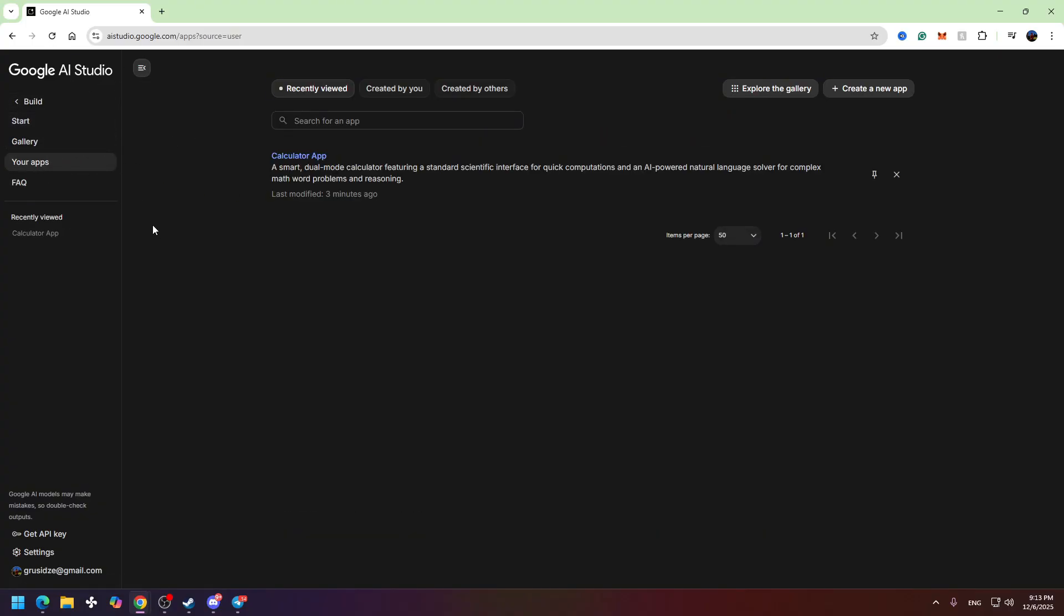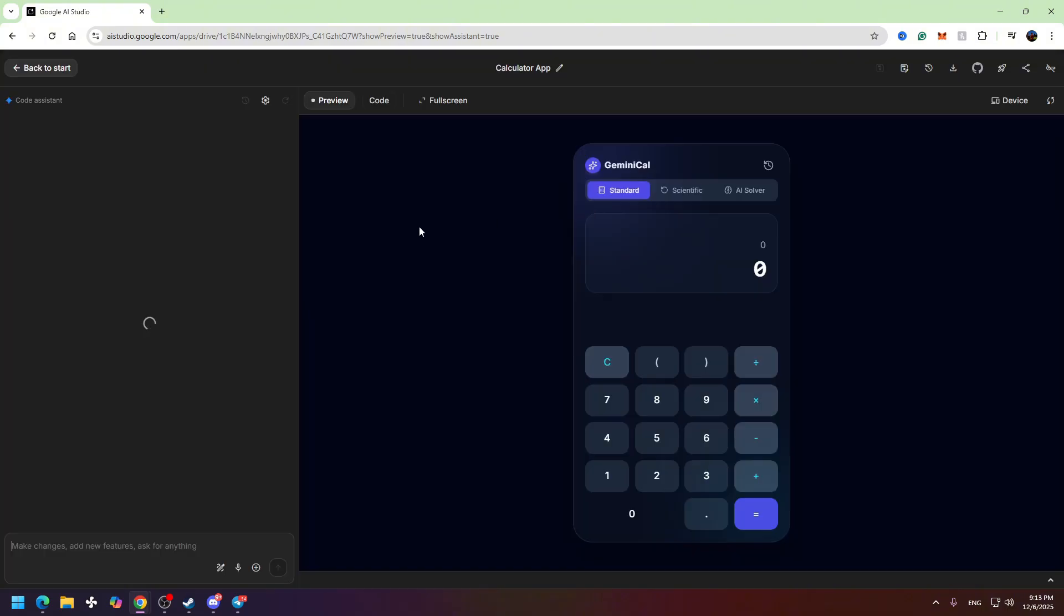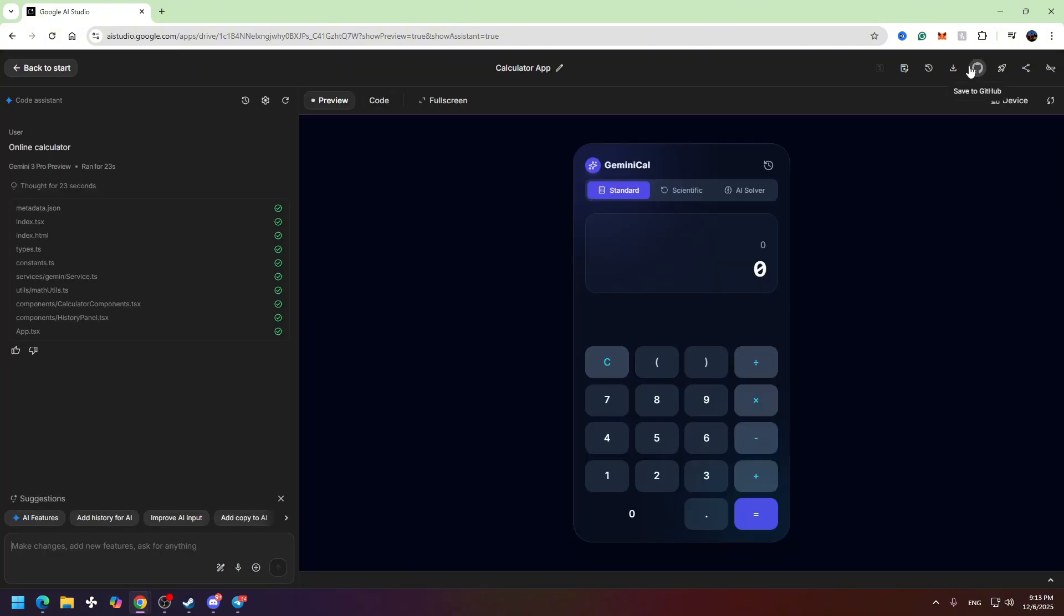Then you need to locate your apps which you already created using Google AI Studio. So right here you will see the list of your apps. From this list you need to choose the app you want to connect to GitHub. For example, I will click on this app.